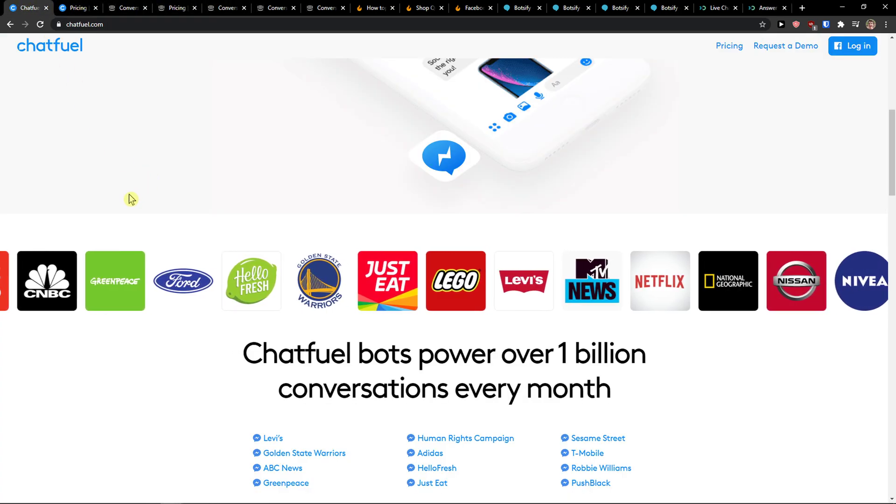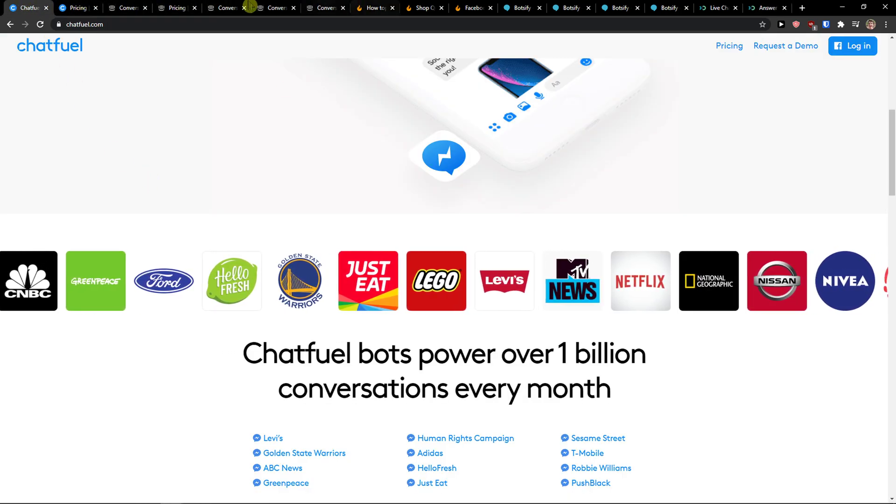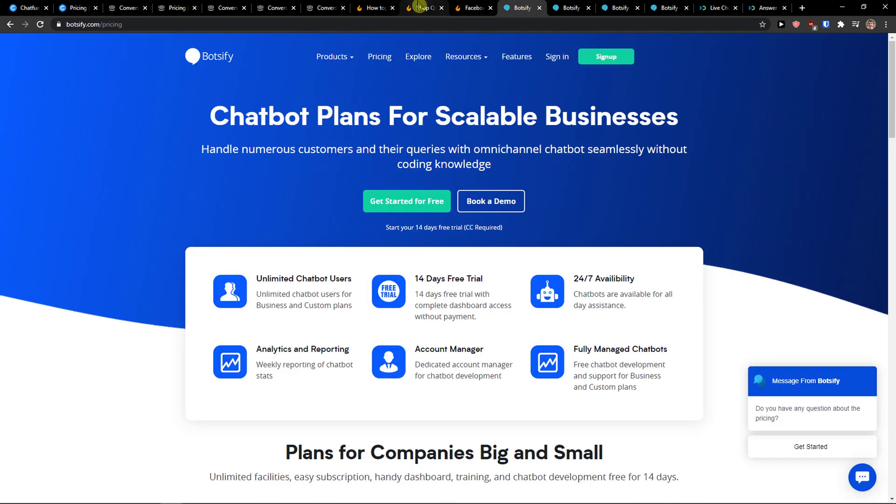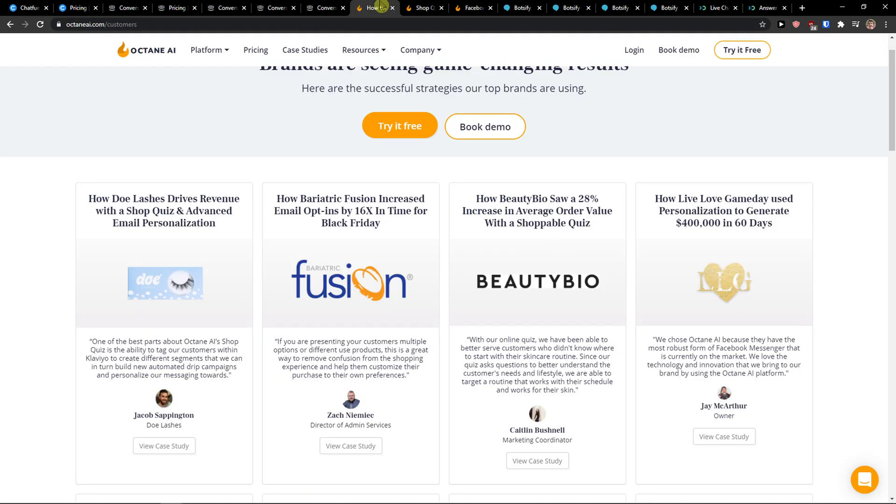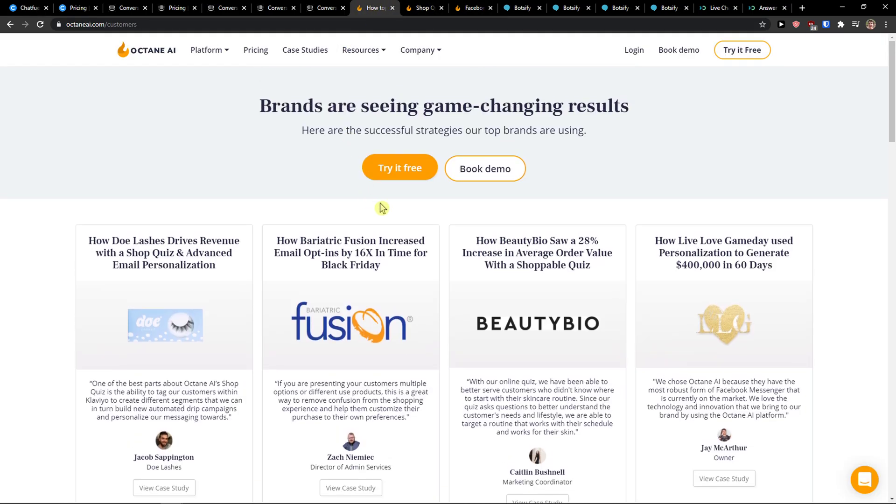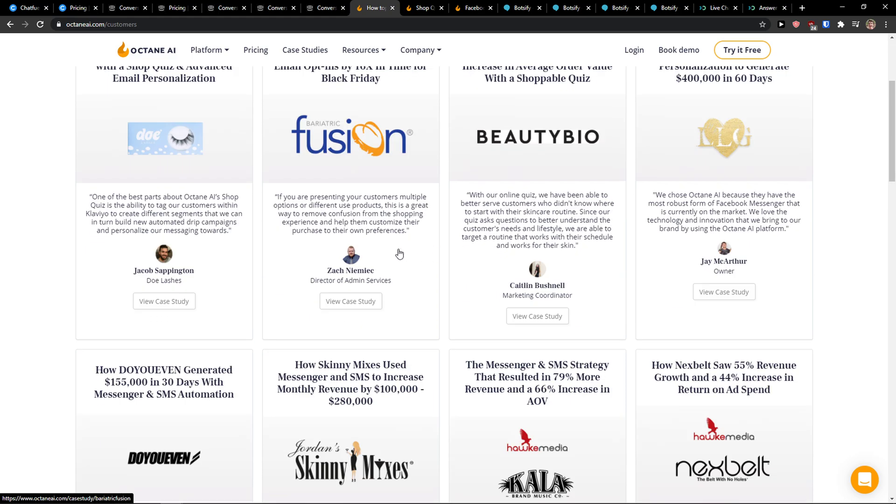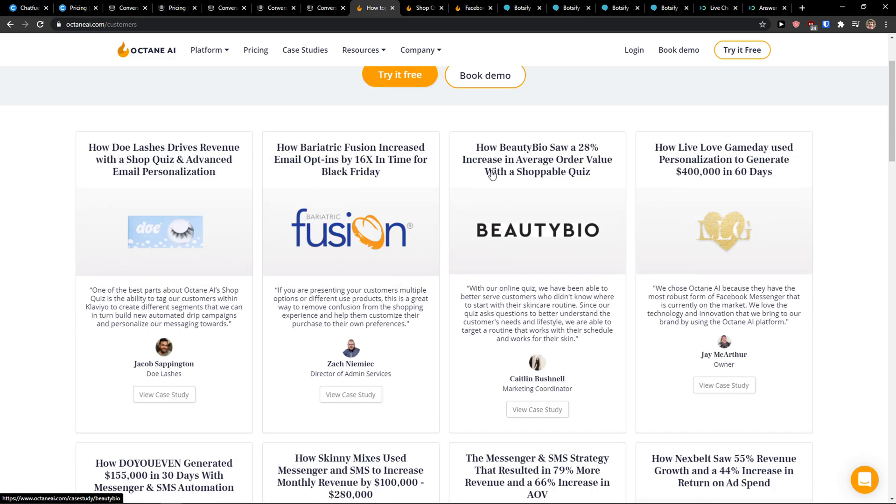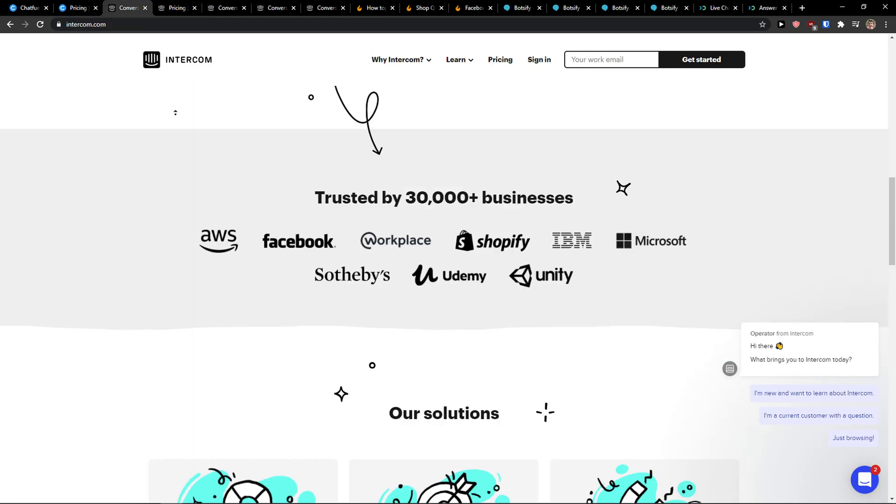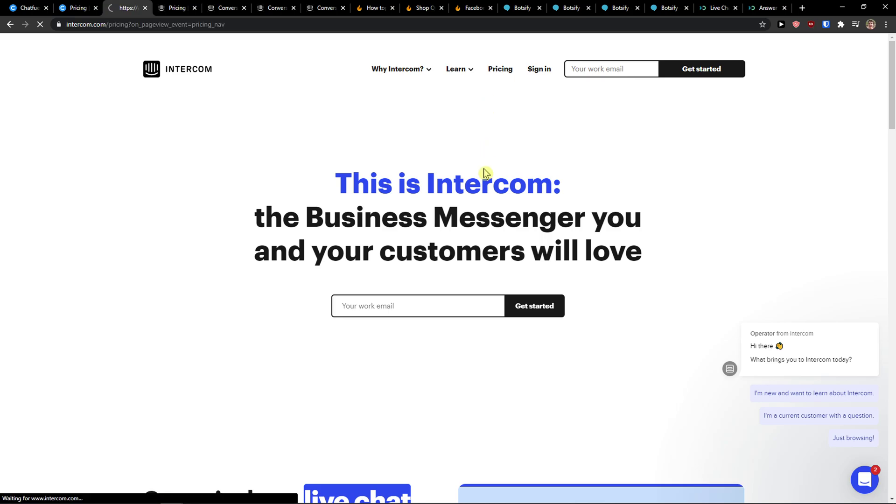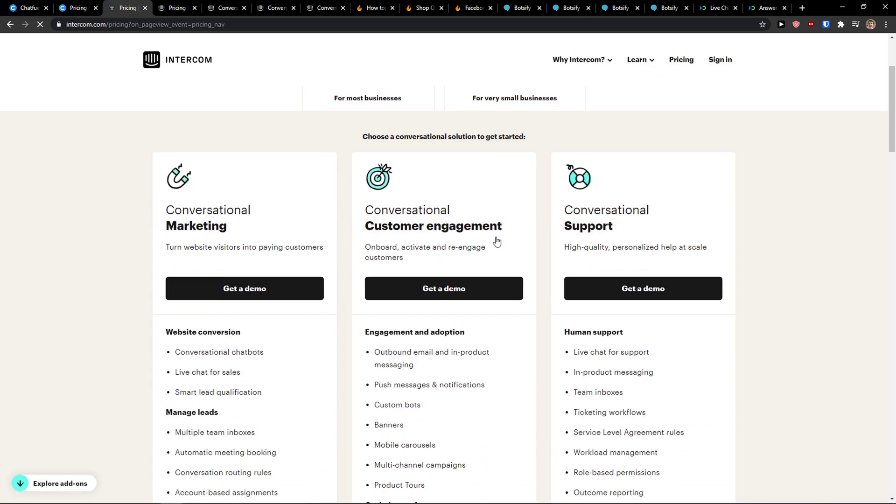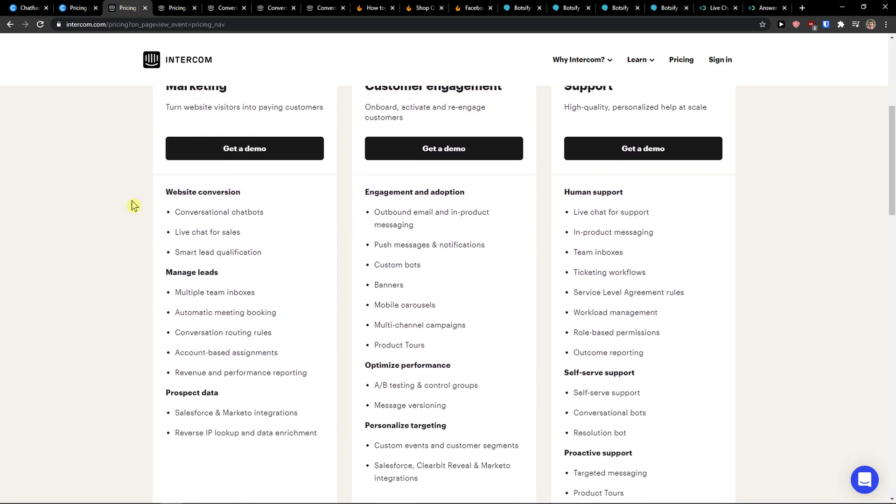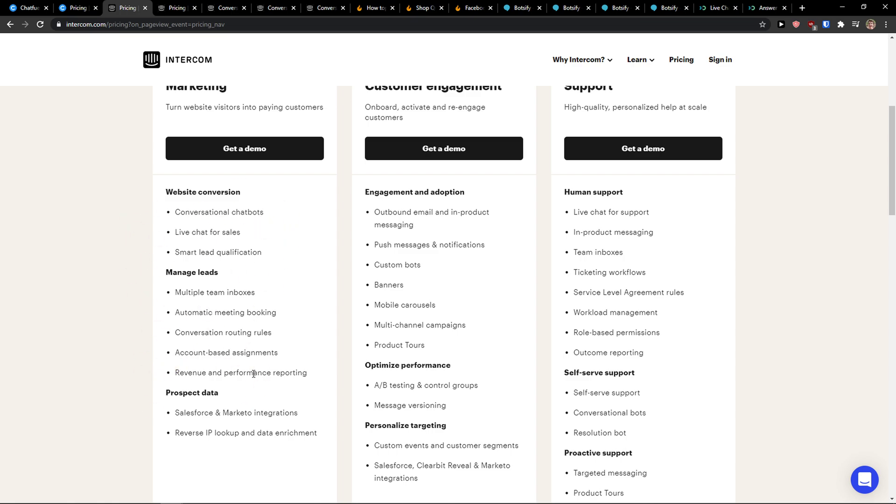Personally, I would definitely go with Chatfuel if you want to use it for Facebook. If you're looking for e-commerce, I would go with Octane and check the case studies here. If you want to have complexity for conversion, marketing, website conversion, managing leads and prospect data, and connecting with Salesforce and Marketo, then Intercom is the right way to choose.